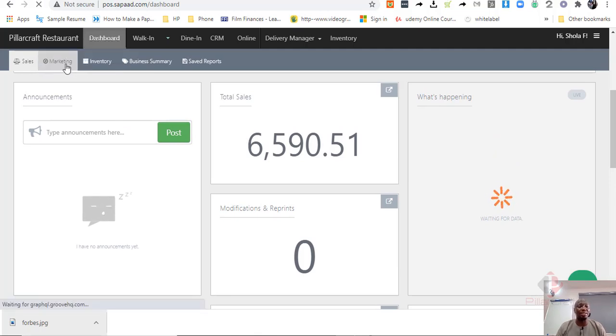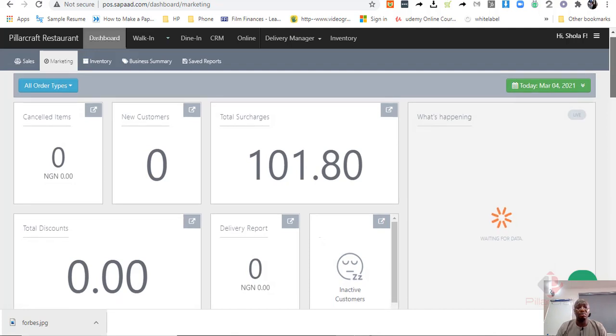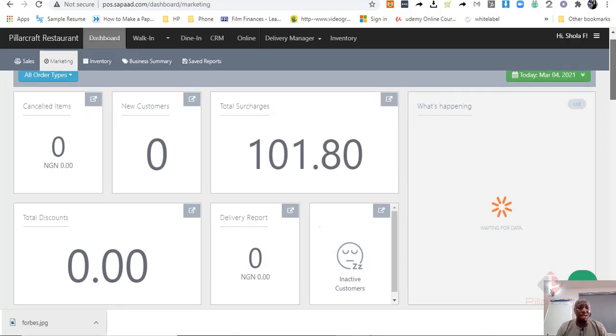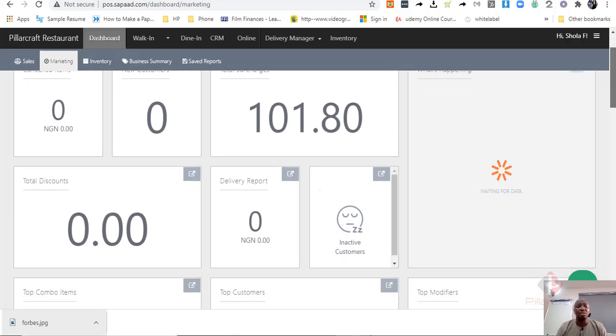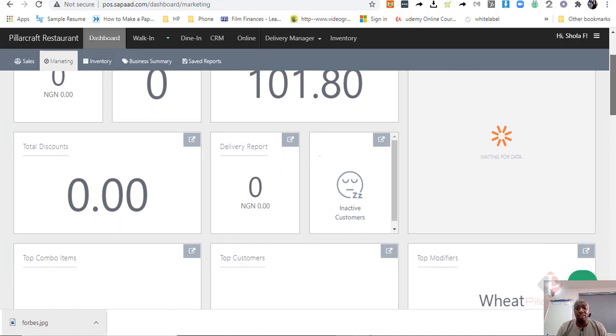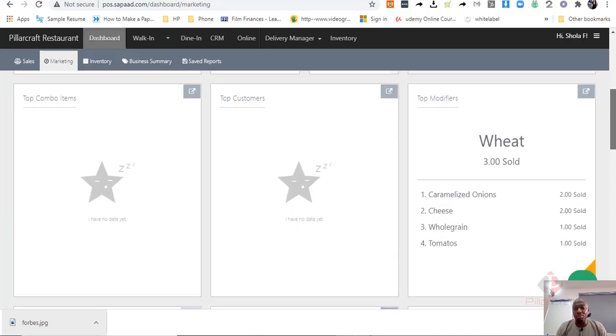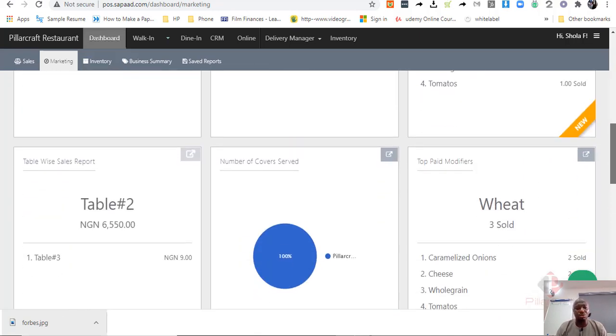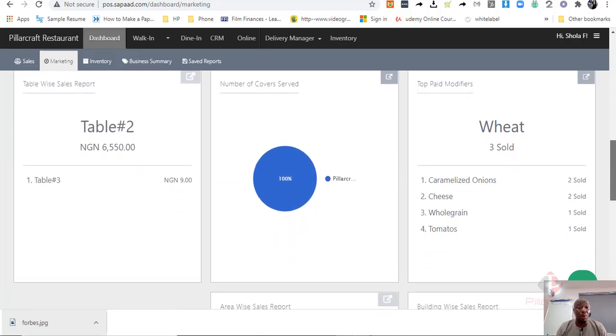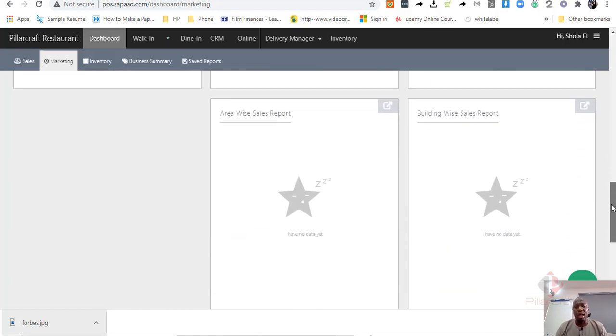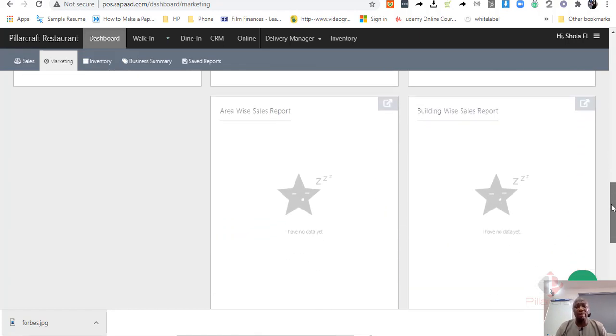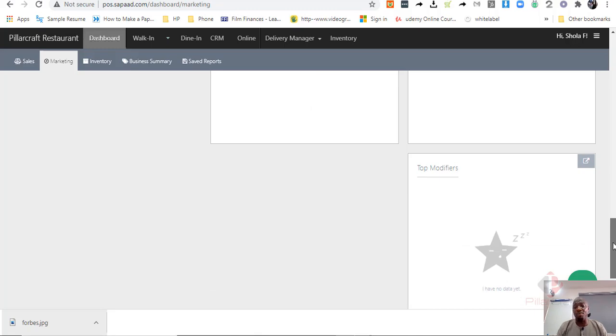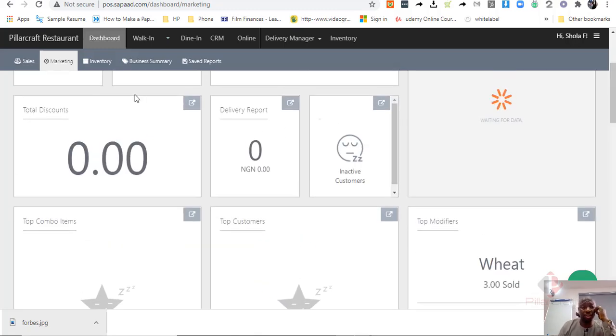In terms of marketing, you will be able to see the total, if you have new customers or how many new customers that you had, the total amount of discount that you have given. You will see the top customers, people that are actually buying a lot from you. The modifiers have been sold more. You can see the table, the most popular table, the table that is in a position where people tend to sit more and buy more. And you can have an area-wise kind of report concerning different areas, how they perform concerning the order, in relation to the order.